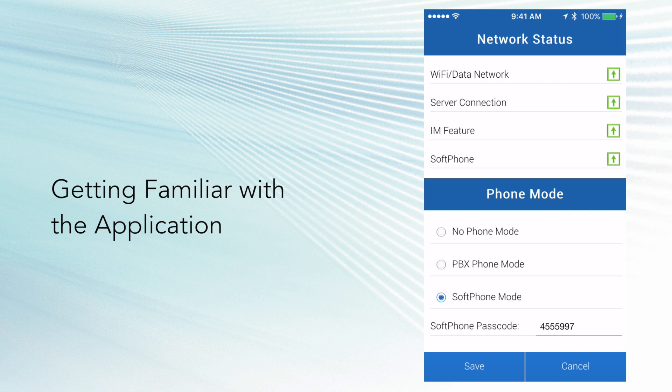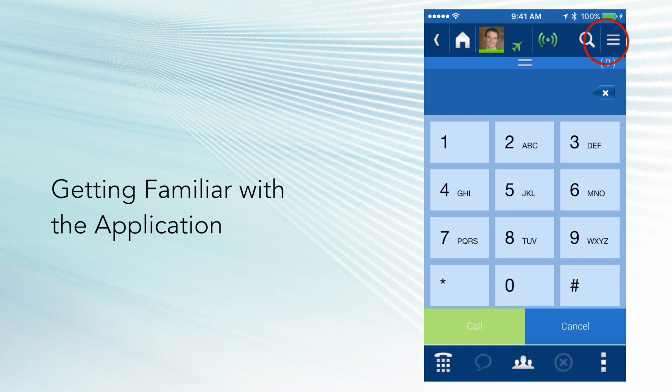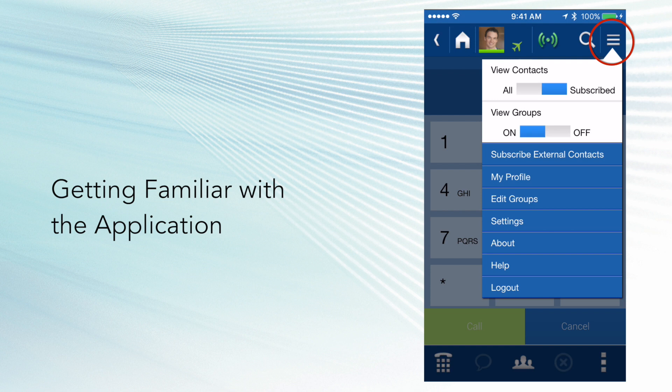Next to the network status icon is the search icon. This allows you to quickly find other UC Edge users on the system. Next to the search is the navigation drawer. Navigation drawer gives you quick access to the UC Edge settings and other items.